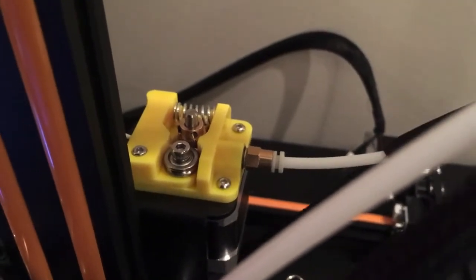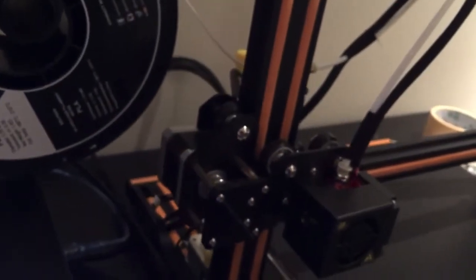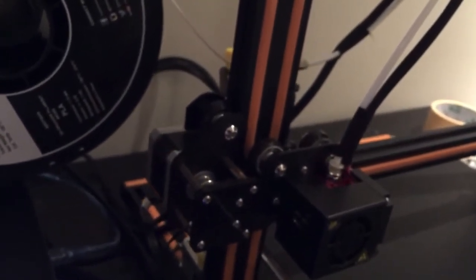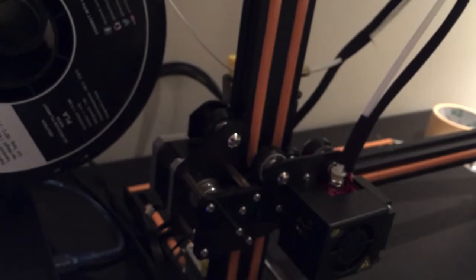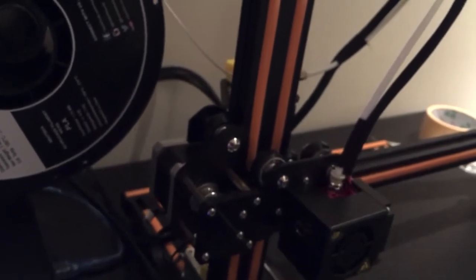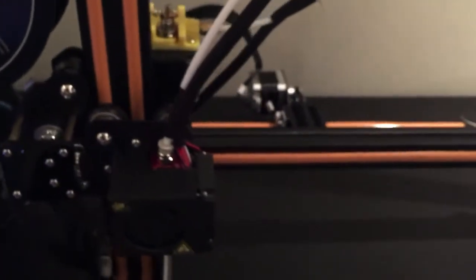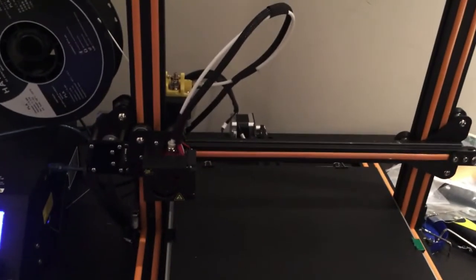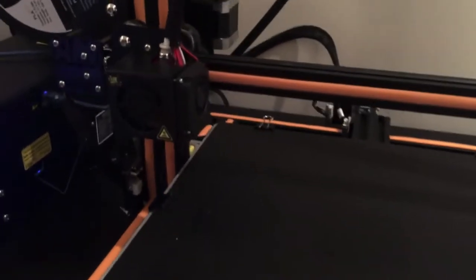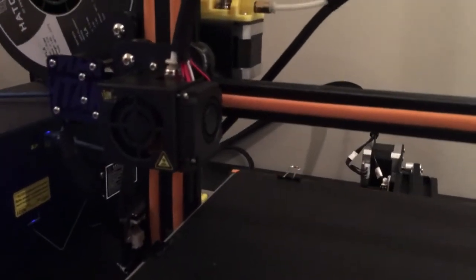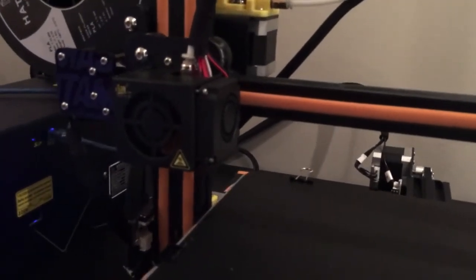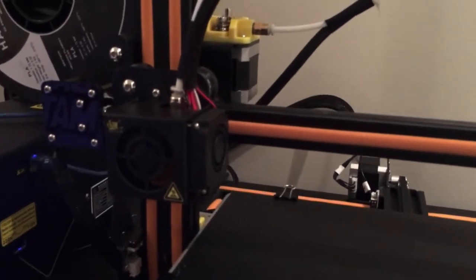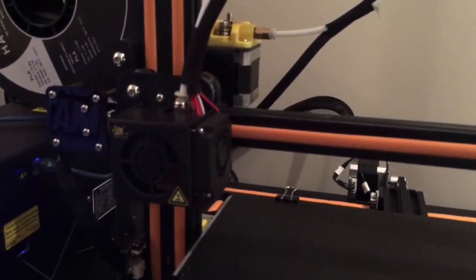As you can see it's a Bowden type extruder but it's only a short Bowden. The stepper motor's actually on this axis here. So it's not that long a Bowden which prevents some of the problems that you often get with Bowden extruders, and it means that the hotend carriage is really lightweight and that means it can get up to some high speeds and it can print really well.